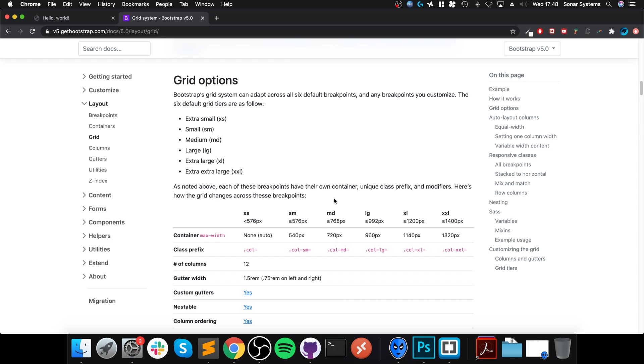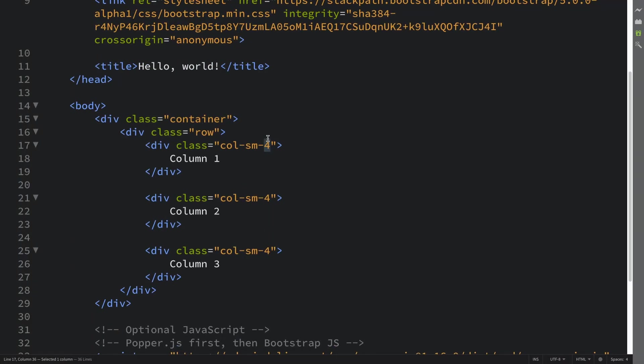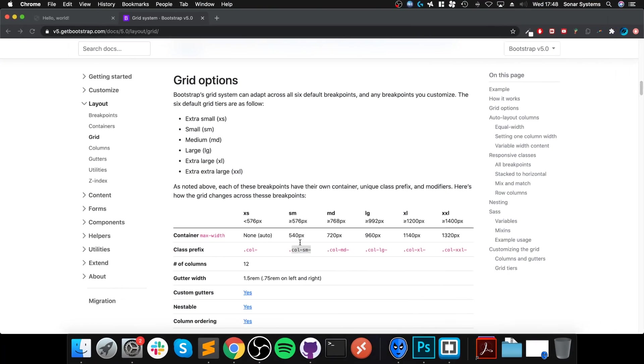I don't think extra large was in the older version - it was in Bootstrap 4, but it depends on what version you've come from. So things have slightly changed. The class prefix - this is the one we use: col-sm, then the amount of columns or the amount of spaces we want each column to span.